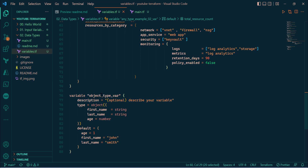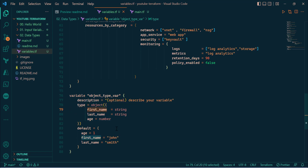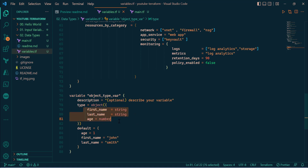Next we have the object type where you define it explicitly as type object and specify the structure. In this example, my object has three properties: first name, last name, and age. This means whenever this variable is used, the program must pass all three properties — no more, no less — and each must match the defined data type. If the structure doesn't match, Terraform will throw an error. This is a really important type to use when you want Terraform to enforce a specific structure for a given variable.